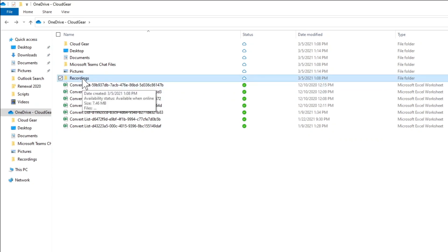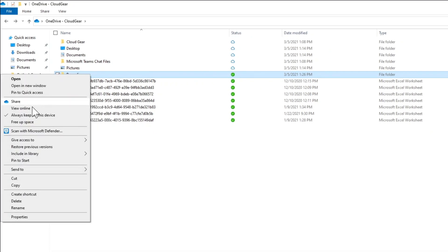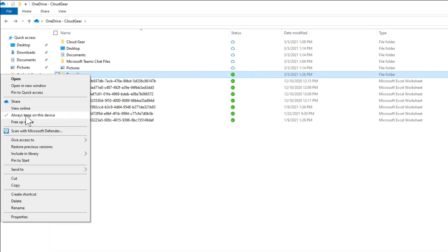And if you want a folder to be available always on this PC, then you can select the same on the folder as well. So once you do that, and later if you want to change it, you can take this.